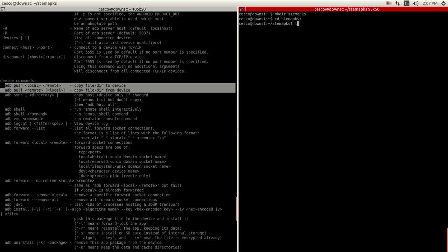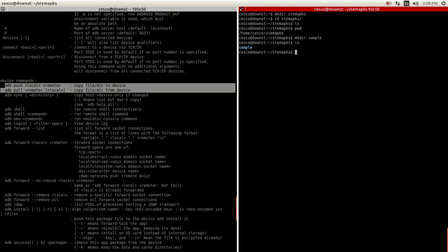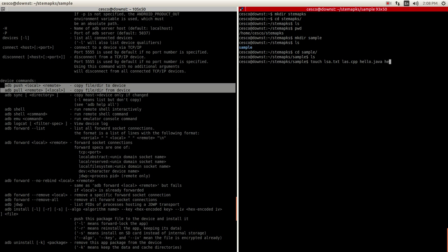CD STEM APKs. Inside that folder we're going to create another folder called 'sample' using mkdir. And that's the one we created. Now inside that sample directory we're going to go inside of it. As you can see, it's empty right now, but we're going to create files — make-believe files or dummy files that we can play with. Let's create a C++ file, hello Java, hello Python, and of course a readme file. As you can see, it created all of these — there's nothing in them, but it created the files inside that sample directory.